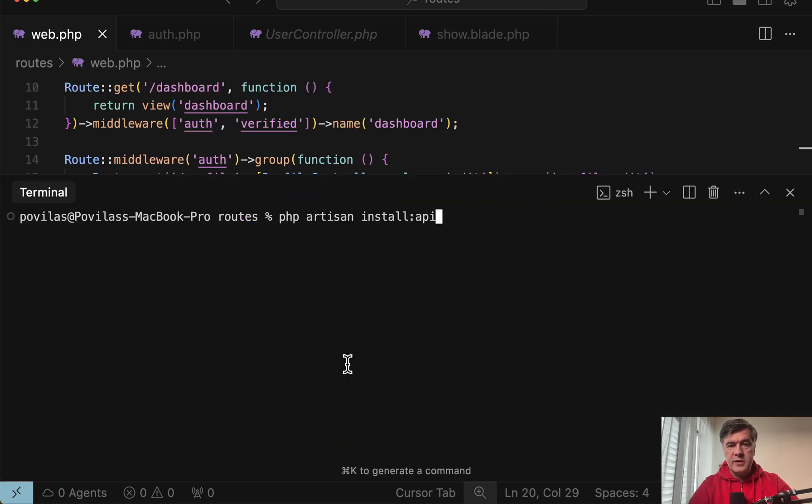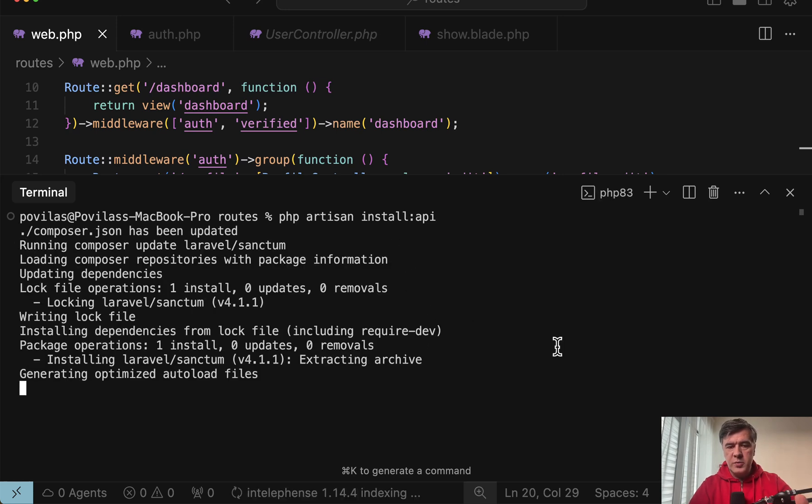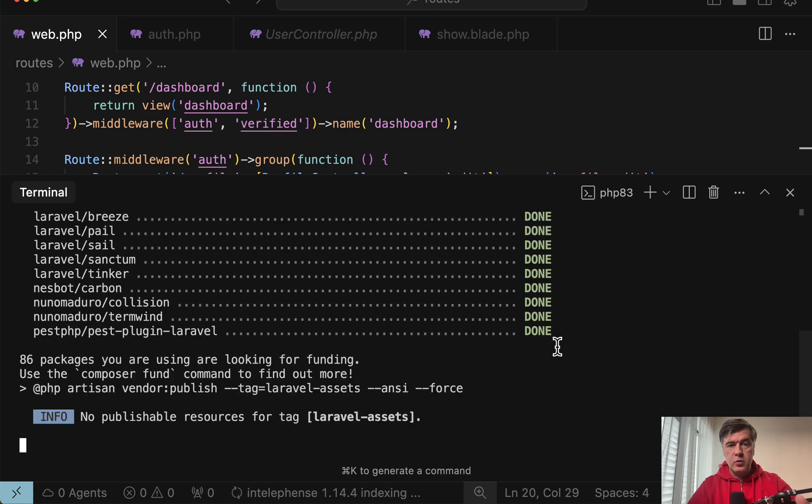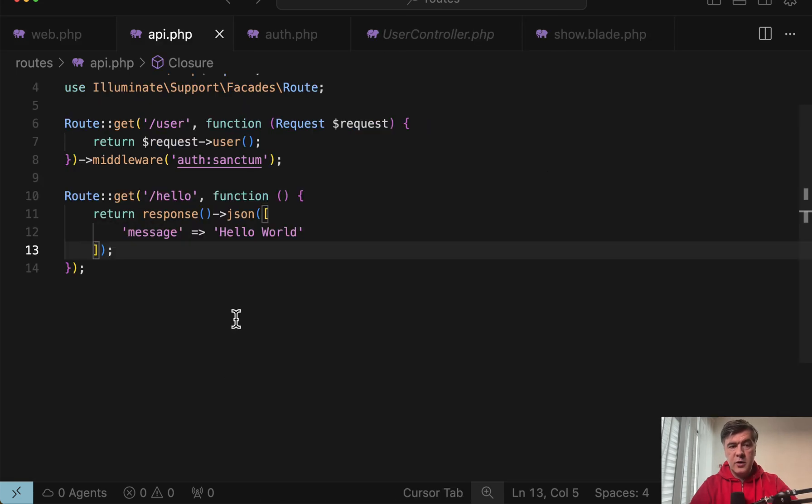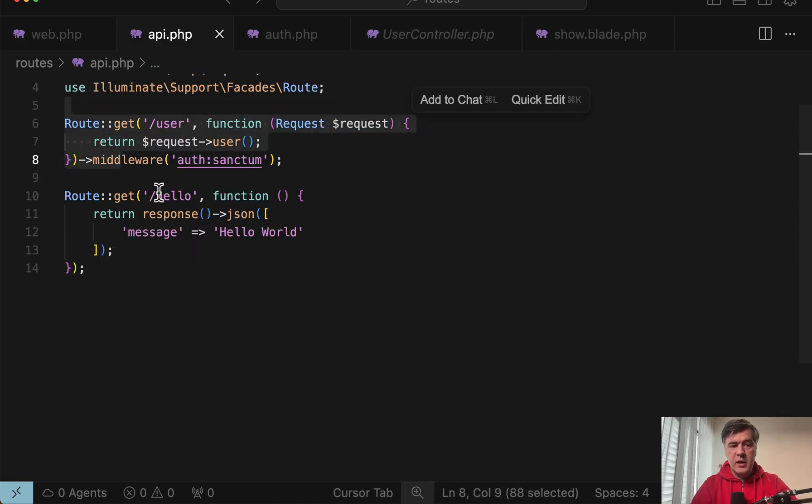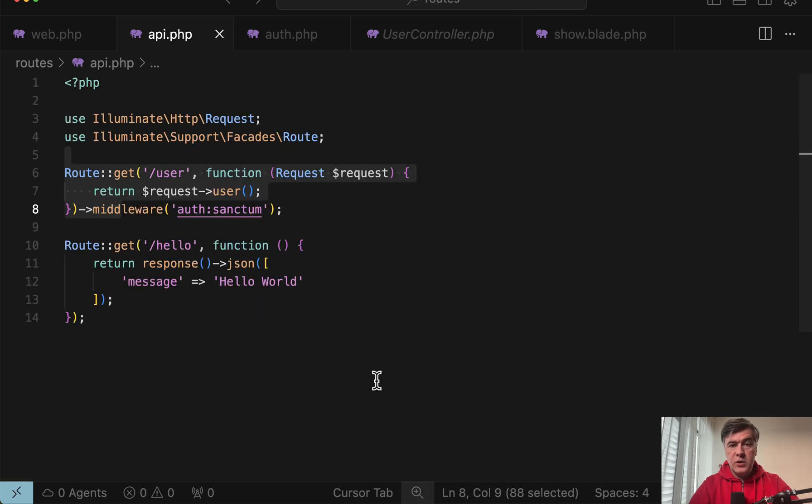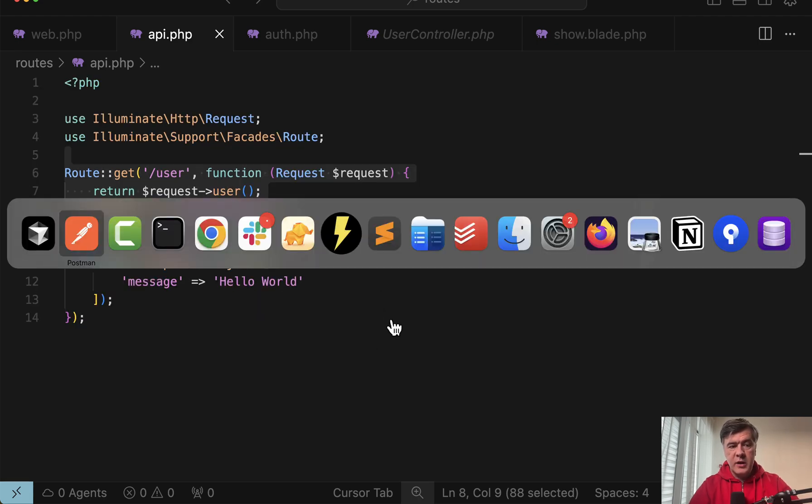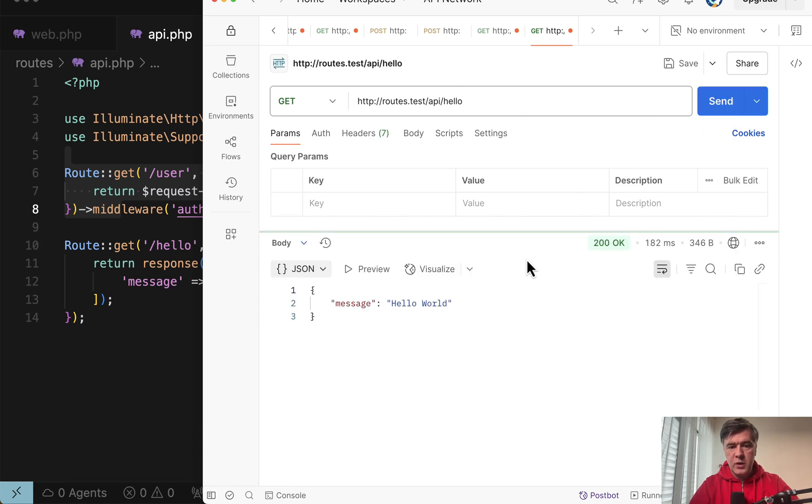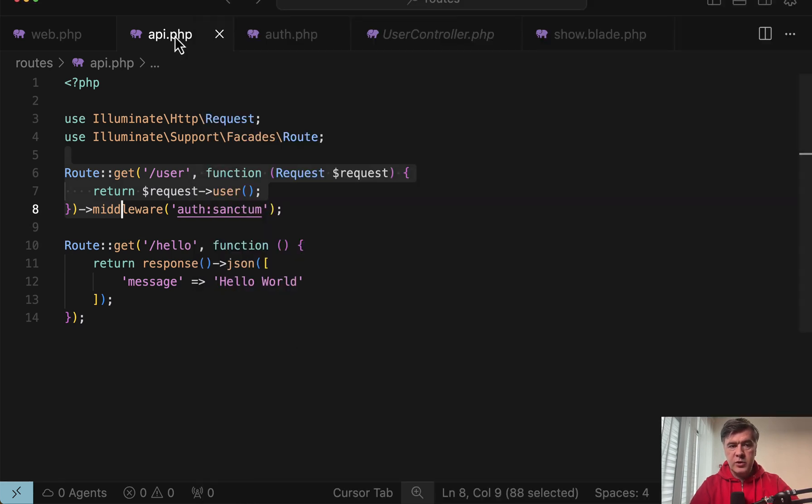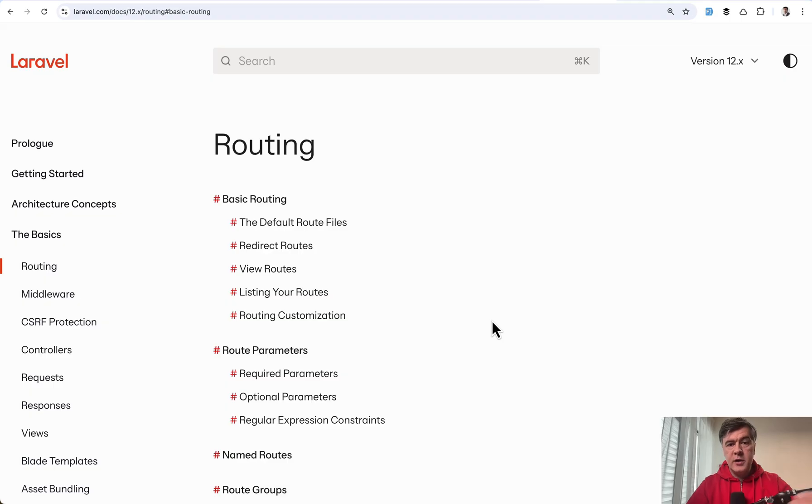The final note is about API routes. So if you're working with API project with Laravel you need to run php artisan install API which would activate the routes API file. So this is our routes API. This was generated by Laravel and this is our custom route and it returns JSON. And what you need to understand is that API by default is prefixed with slash API. So we send and we get that response. So whatever you put inside of routes API should be prefixed by default with slash API.